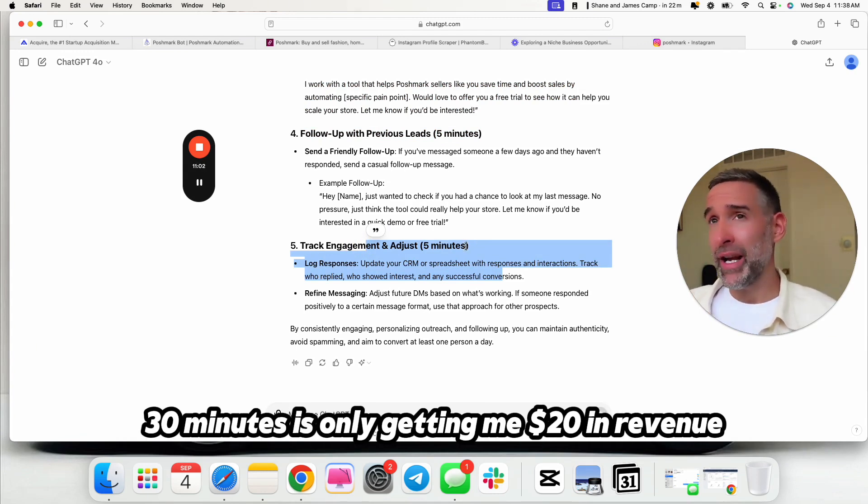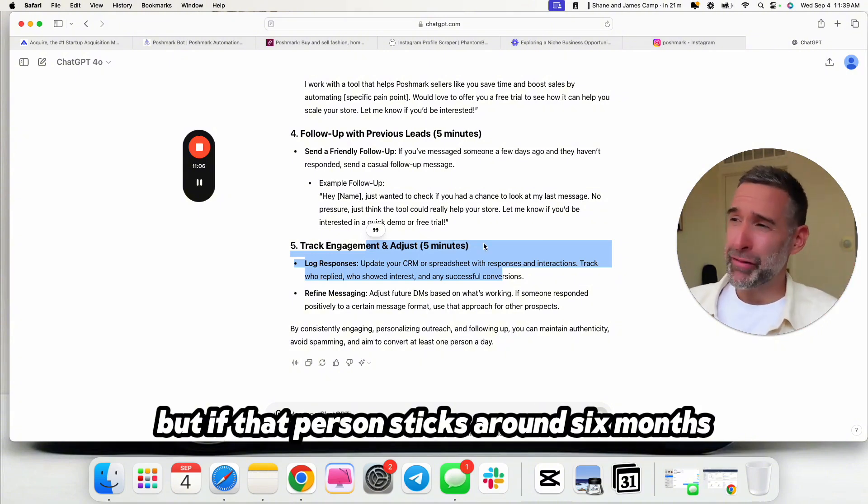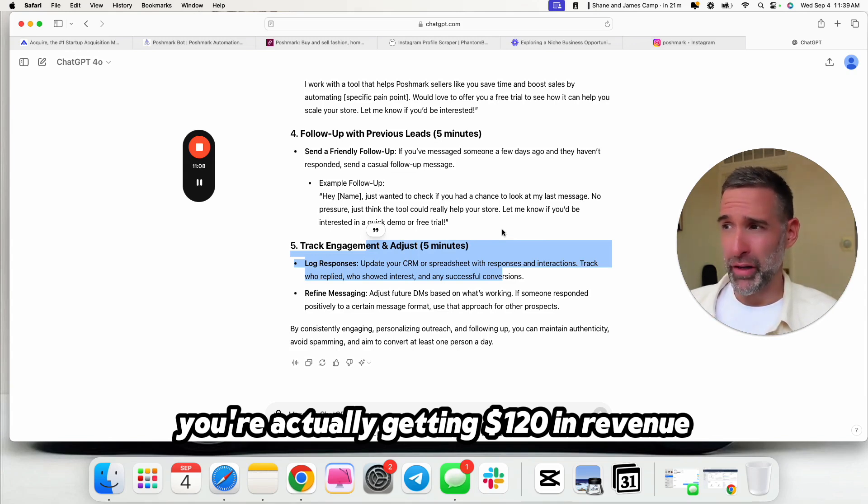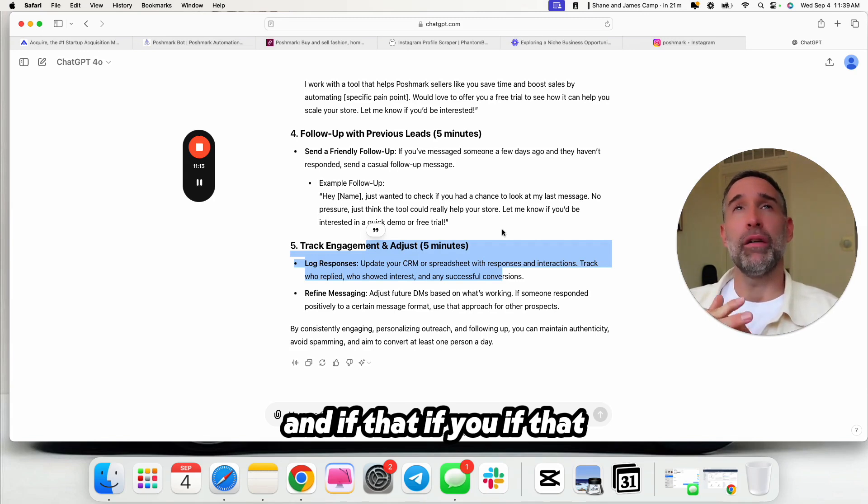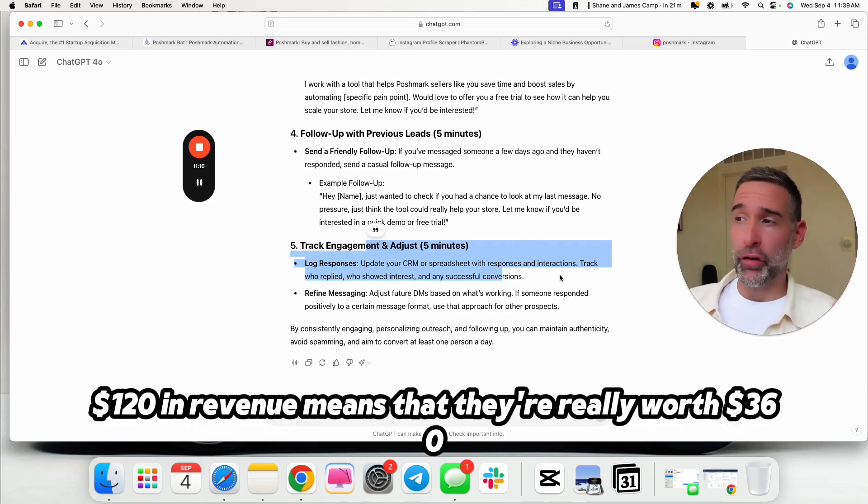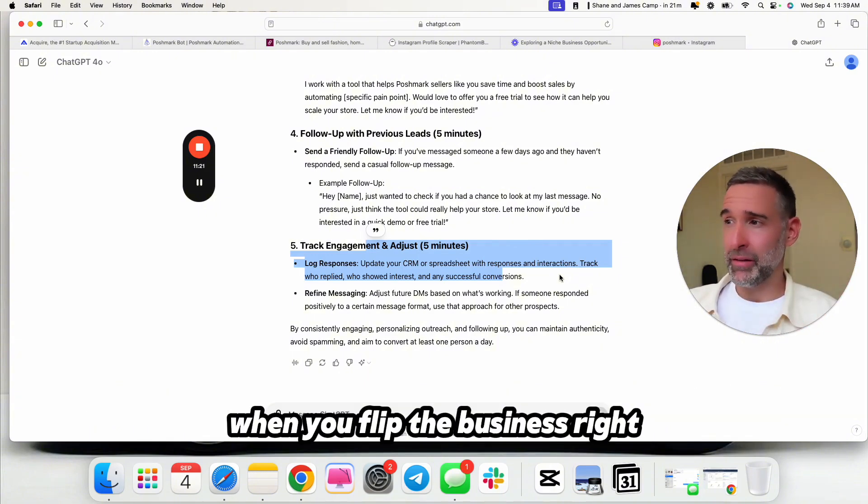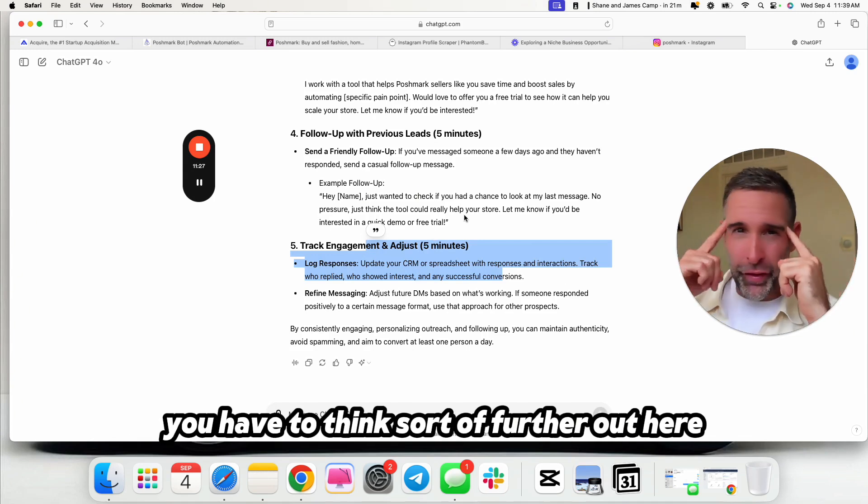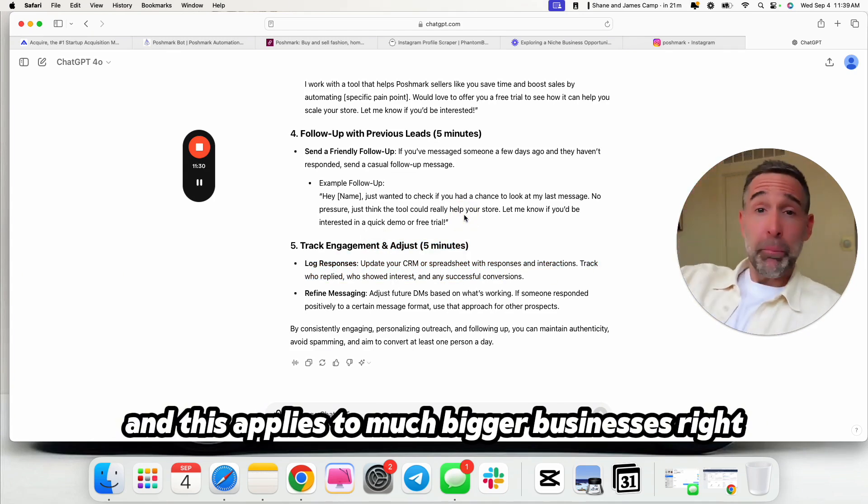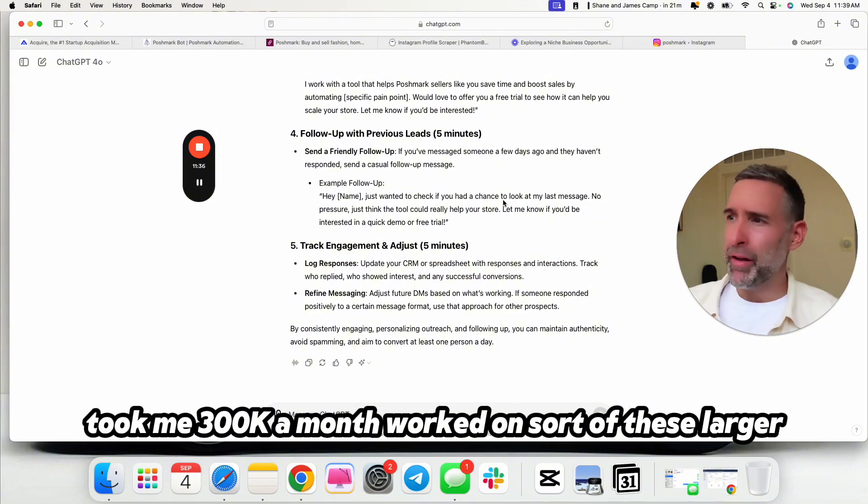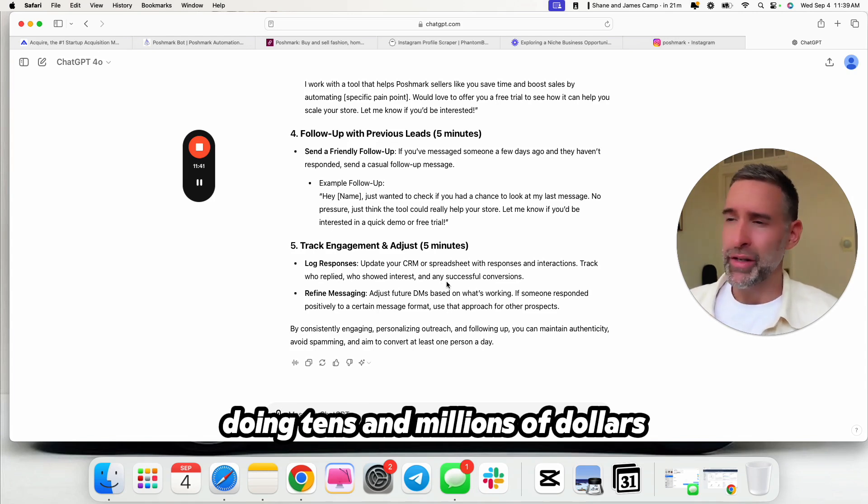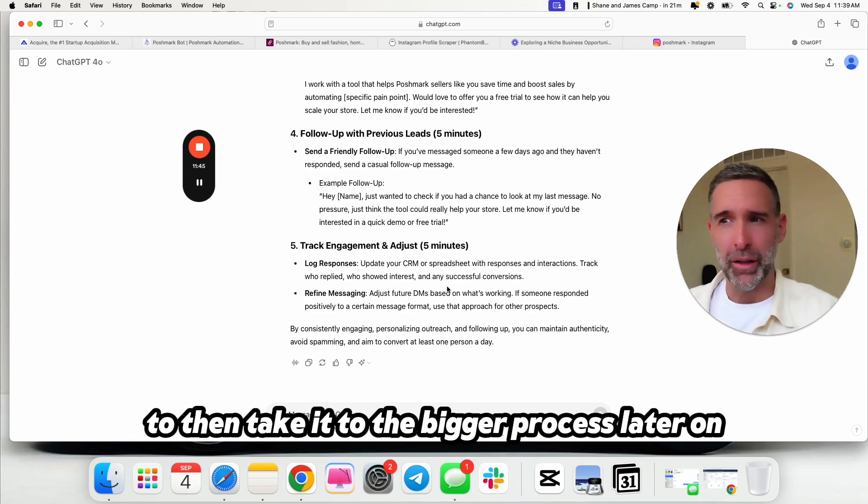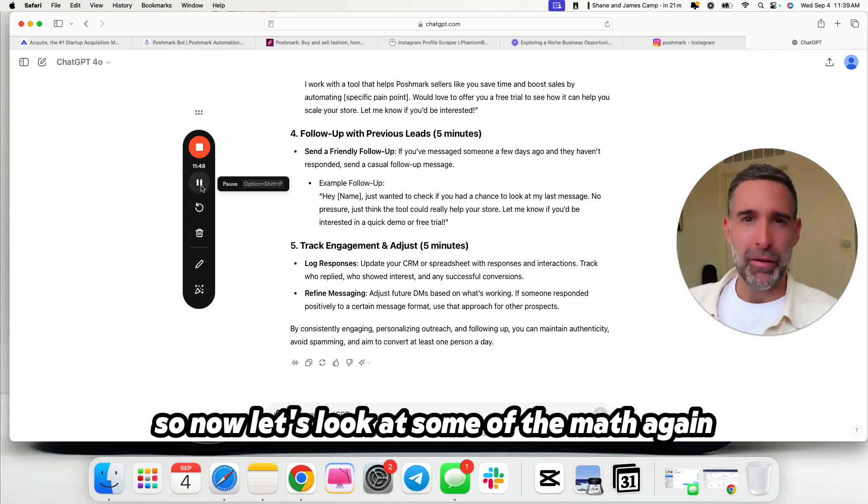Follow up with the previous leads and track in a spreadsheet. Boom. 30 minutes a day. You could absolutely do this in 30 minutes a day and convert one person every two days. Now, you might say like, 30 minutes is only getting me $20 in revenue. But if that person sticks around six months, that's not true at all. You're actually getting $120 in revenue. And if you're getting three times the yearly net profit, $120 in revenue means that they're really worth $360 when you flip the business. So for that six months, you're getting $120 plus $360 on the flip, $480 of that 30 minutes of time. You have to think sort of further out here in terms of that regard.